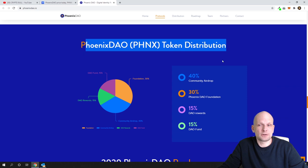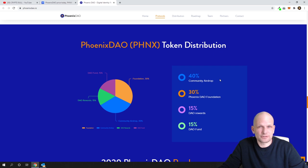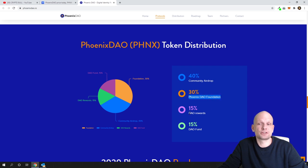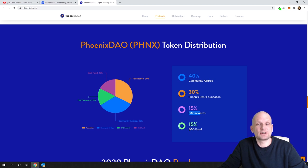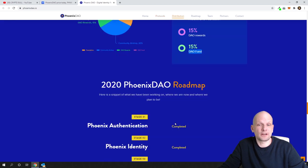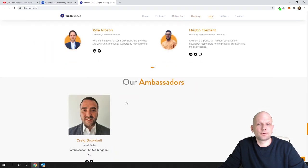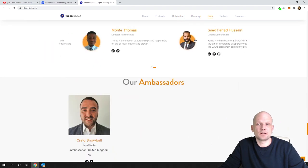PhoenixDAO token distribution: 40% community airdrop, 30% PhoenixDAO foundation, 15% rewards which will be staking rewards, and 15% DAO fund. There is a roadmap, team information, ambassadors, and partners which you can check out.